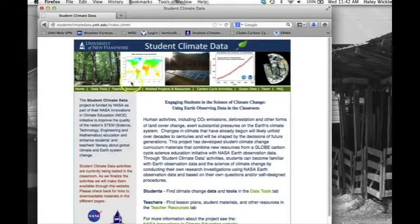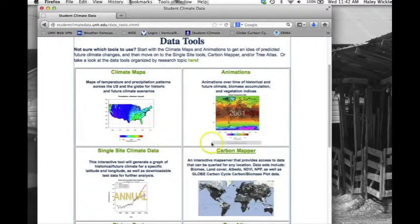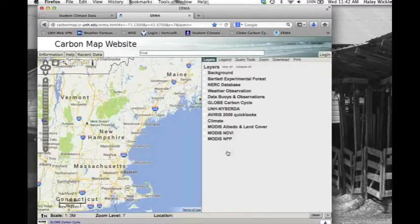From the Student Climate Data website, click on the Data Tools tab, and then scroll down to click on the Carbon Mapper link.